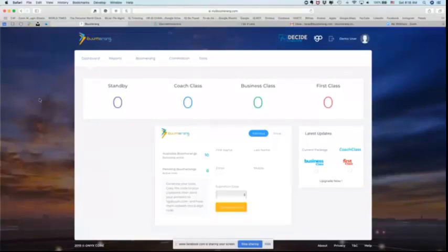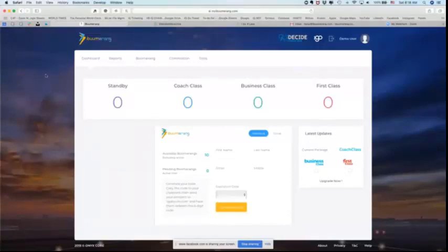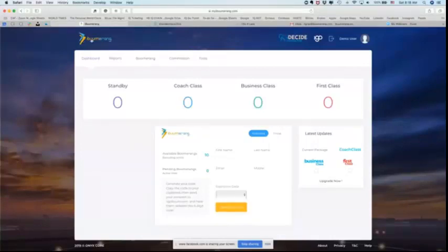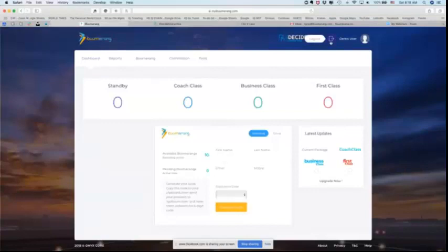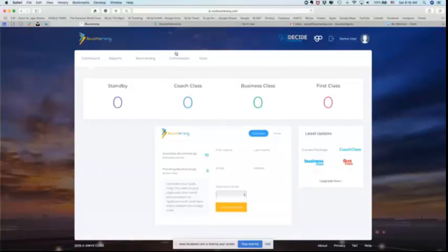So let's start with the dashboard, which is where you land when you come in. Let's take a look at what we see on the site. Obviously we have our iBoomerang logo up top. It is a hot link. It will take you back to the iBoomerang site. You have your iDecide link, your iGo link, your logout link, your information link. We're going to go there in just a second.